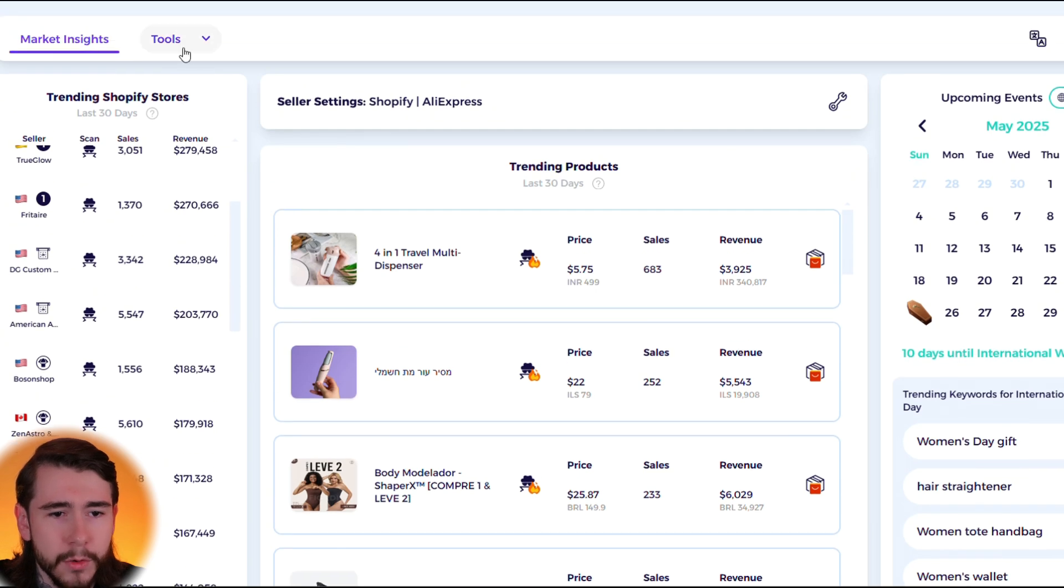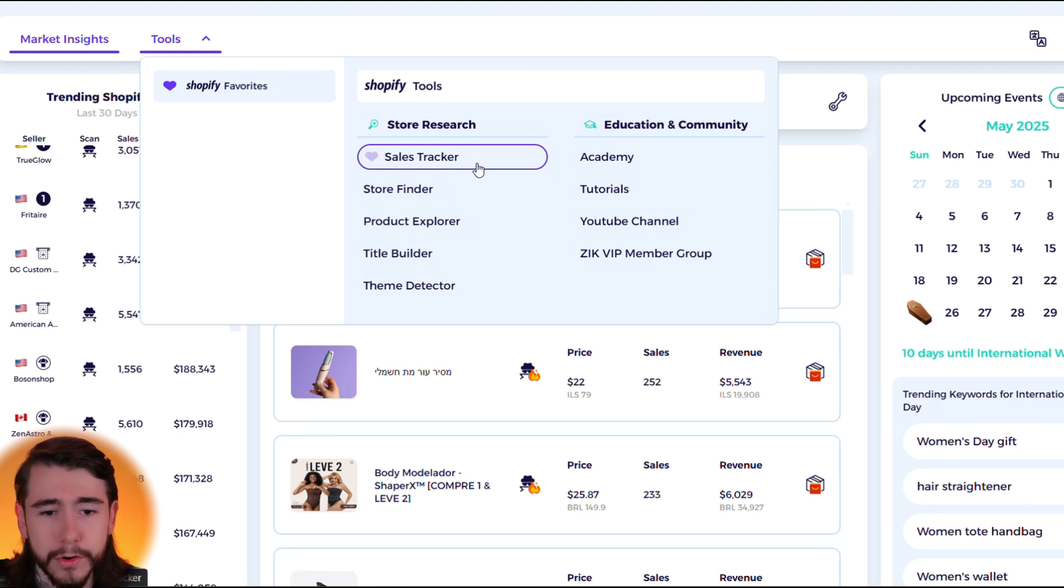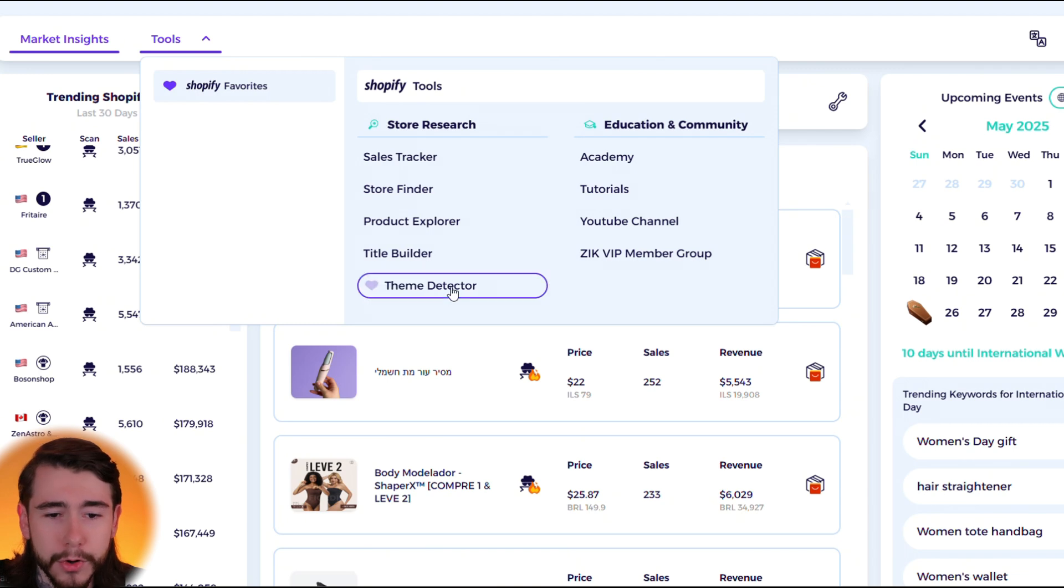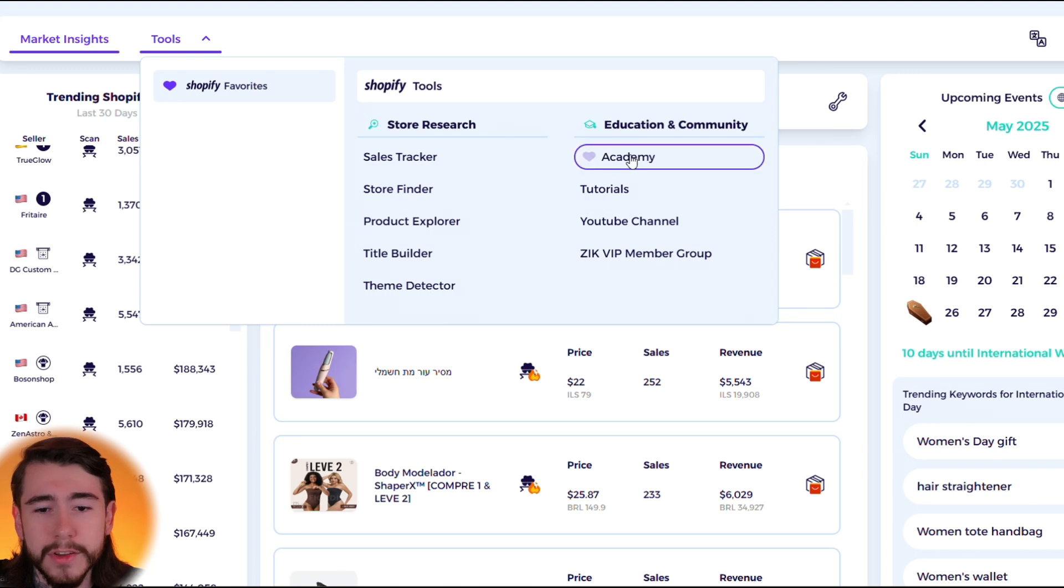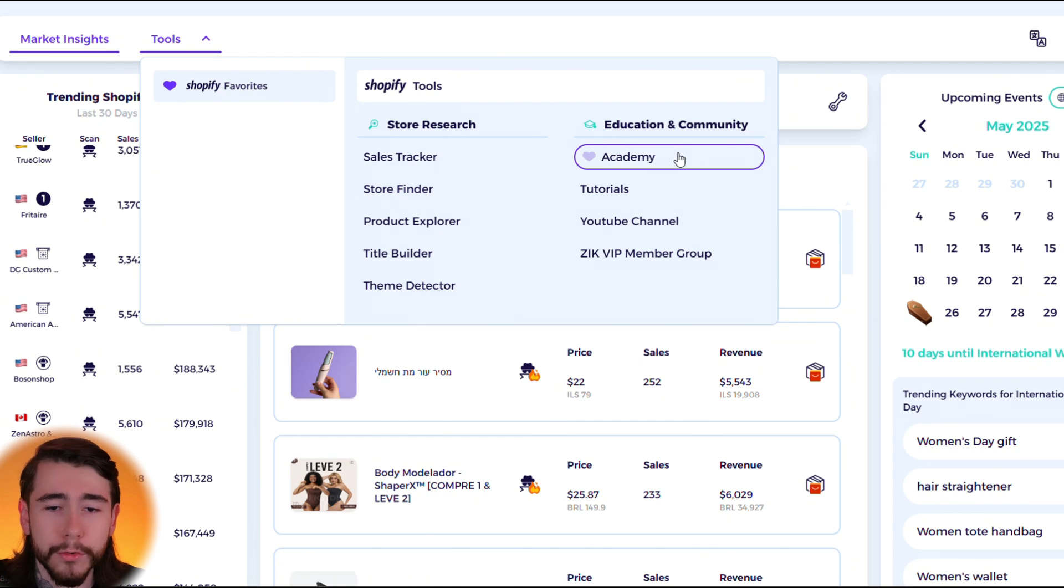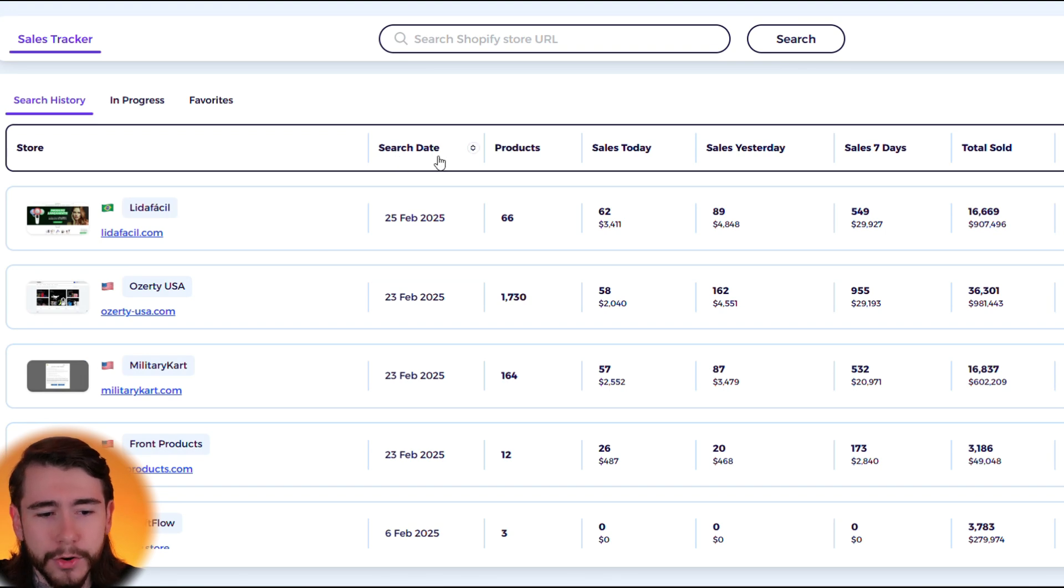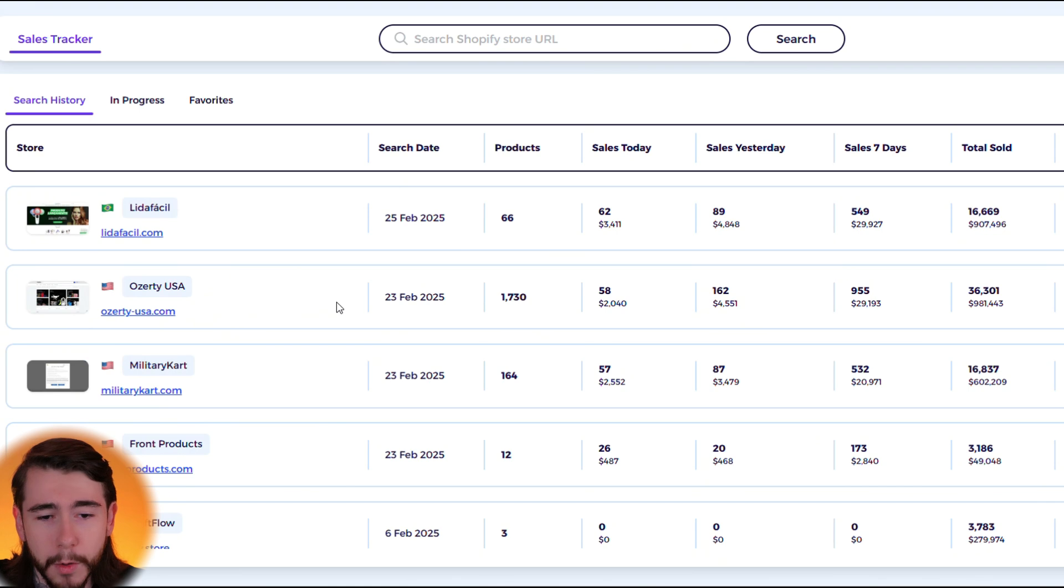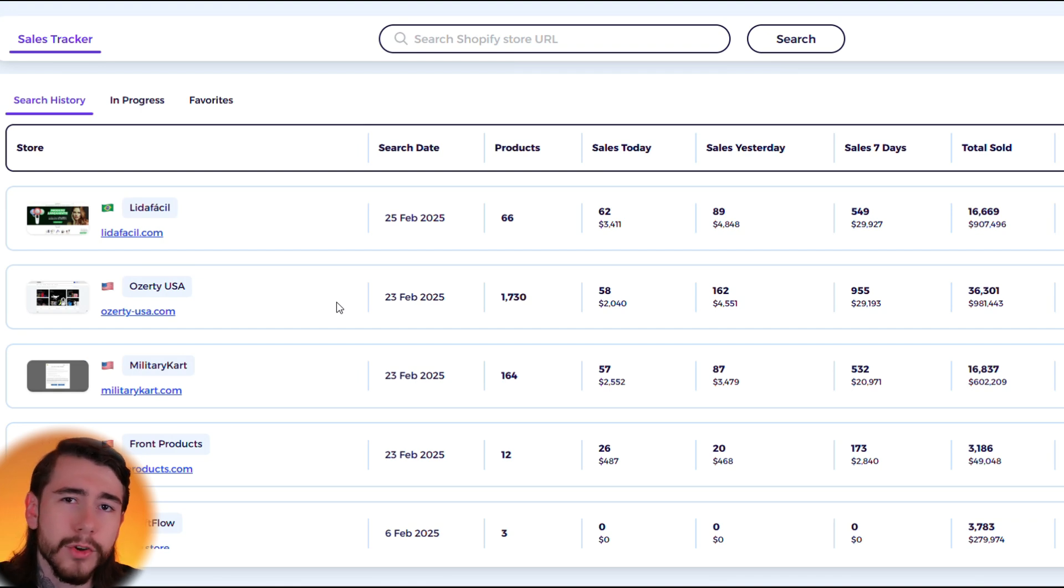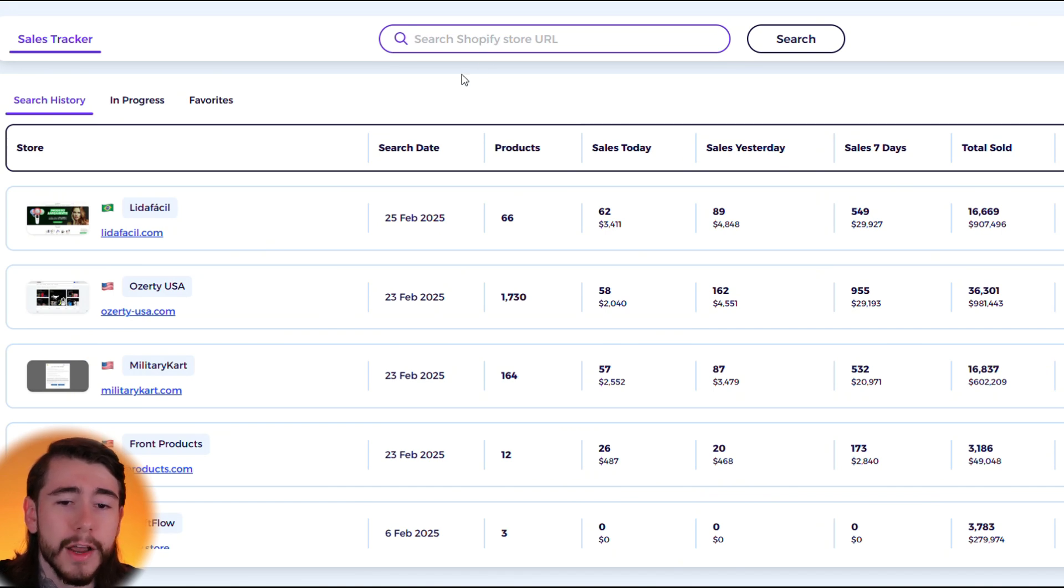Scrolling back up to the top of the page we have our tools right here. You're going to see all the store research tools: your sales tracker, your store finder, your product explorer, your title builder, as well as your theme detector. And then you also have some additional resources like the Zik Academy to learn more about drop shipping as well as their overall platform. So let's start by going to the sales tracker. That takes us to this page over here, and right away you can see some previous Shopify stores that I've looked up on my own. What you can do is go to your competitor's Shopify stores, take their URL at the top of the page and paste it in this little bar right here.